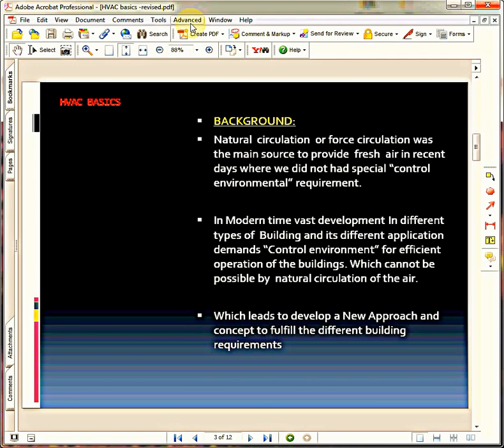In recent days, in history, we used to get the comfort conditions or comfortable environments by means of natural ventilation or sometimes forced ventilation. First there was natural ventilation, then we developed forced ventilation. But these two things cannot provide us a controlled environment or unique conditions.